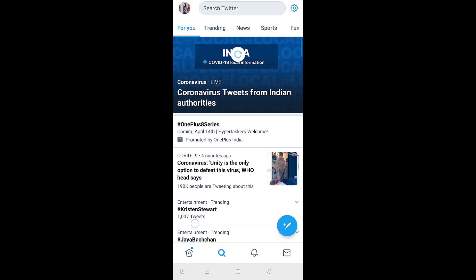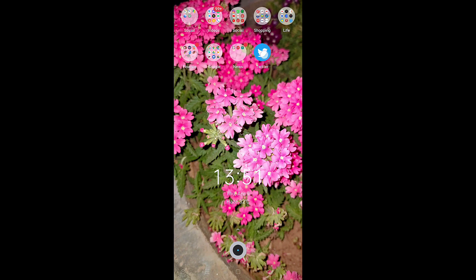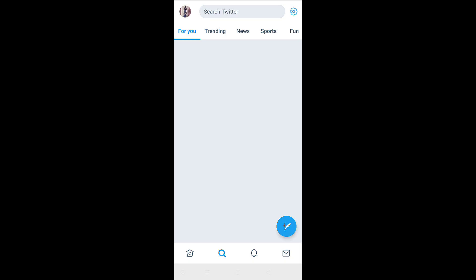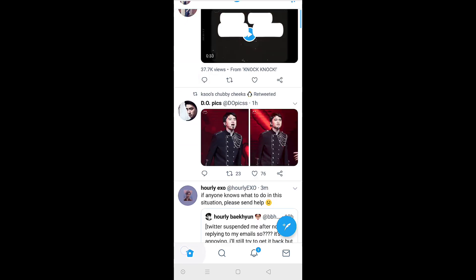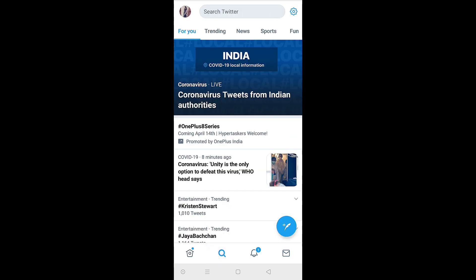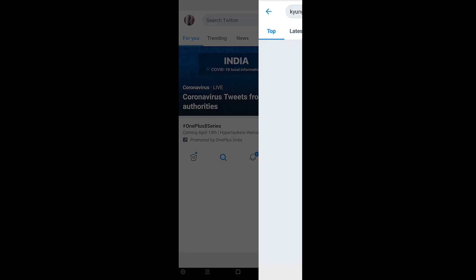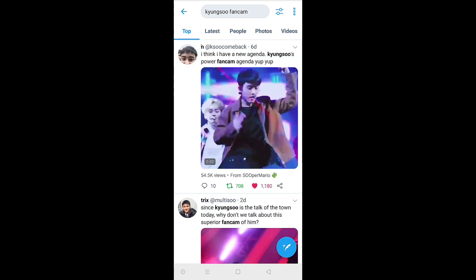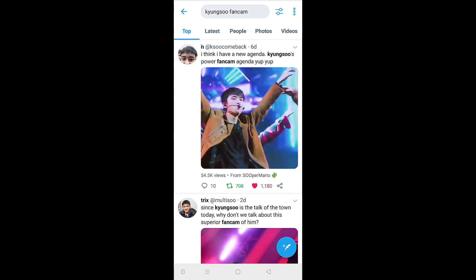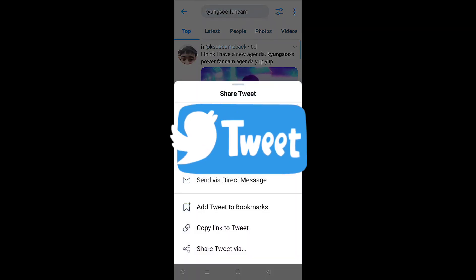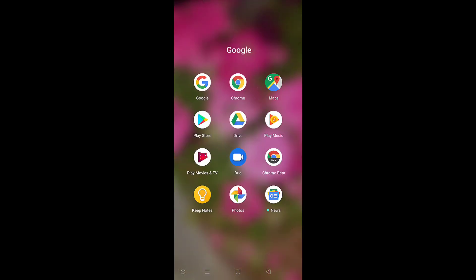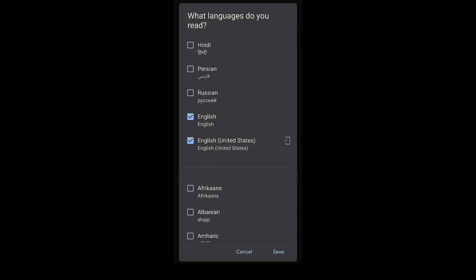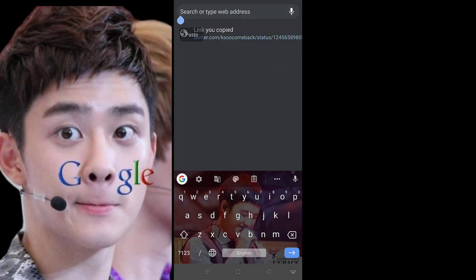Now let's move on to the other method — re-embedding an already embedded video. Let's search for 'fan cams' again. Here we have a fan cam which is already embedded. Copy the link to the tweet.